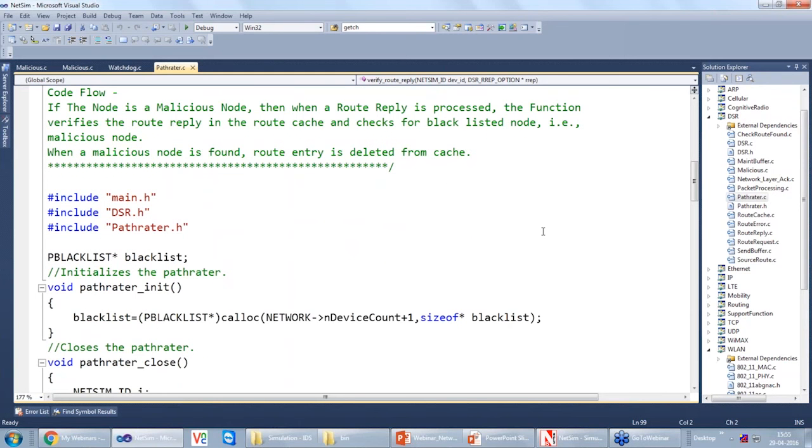To implement IDS in NetSim we use two files: pathrater.c and watchdog.c. I will now open the NetSim C source code.